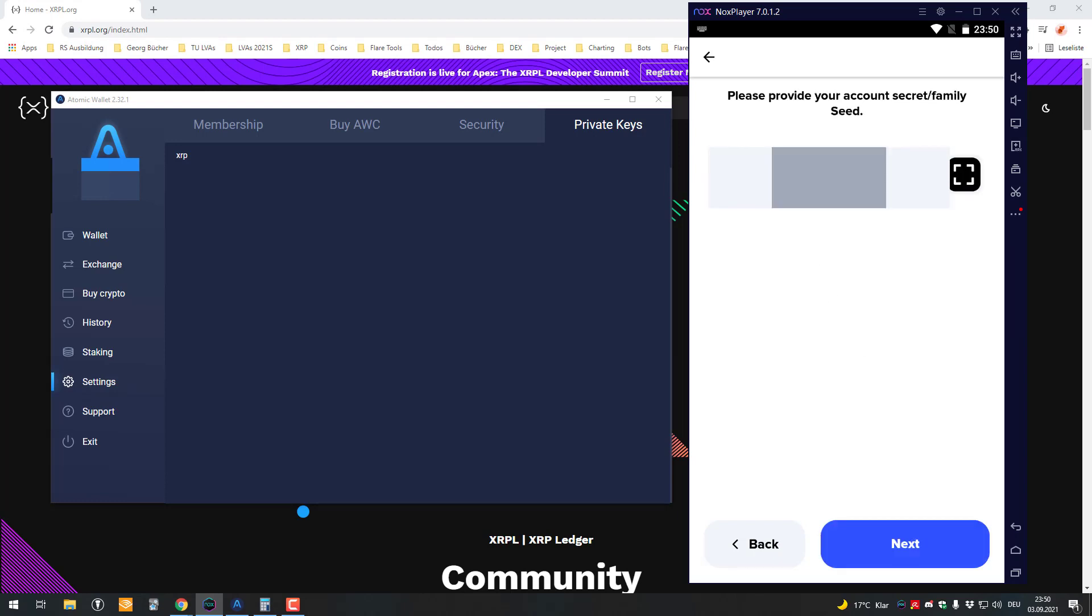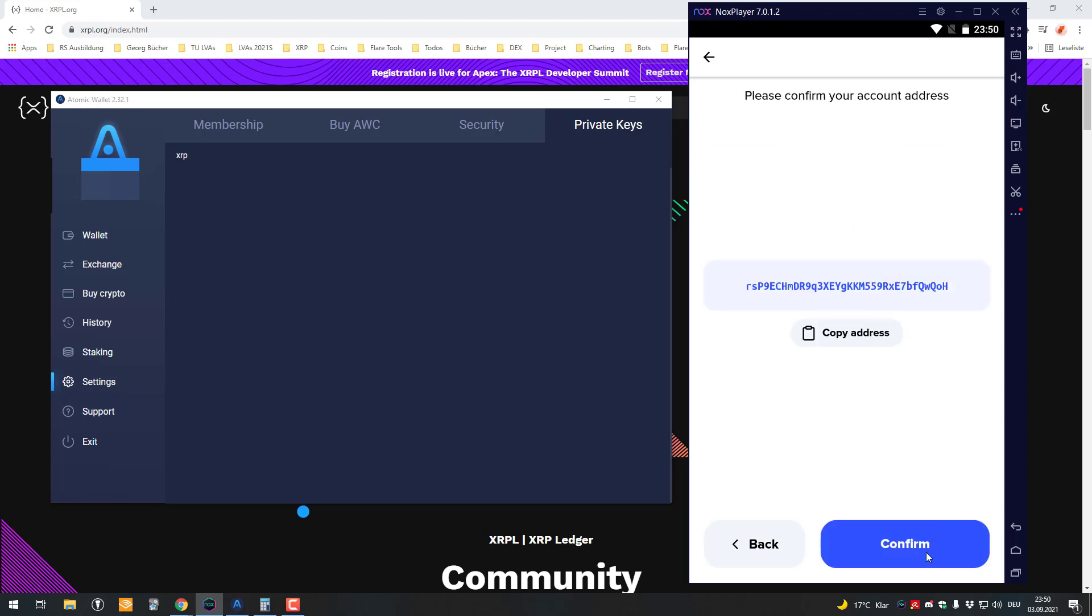Then after you've got it, you just copy it or you use the scanning function, the QR code scanner, and then add it.